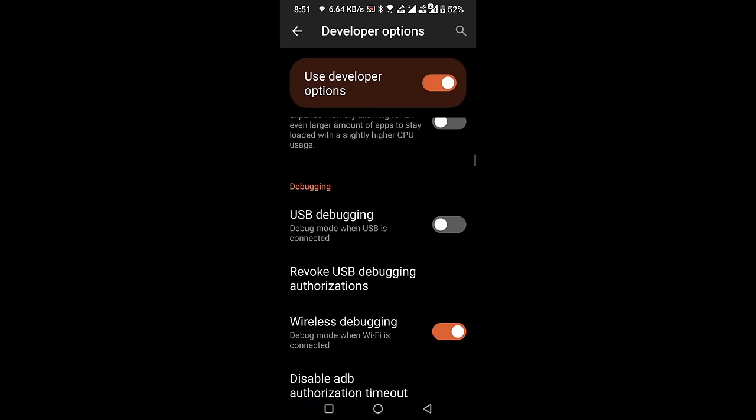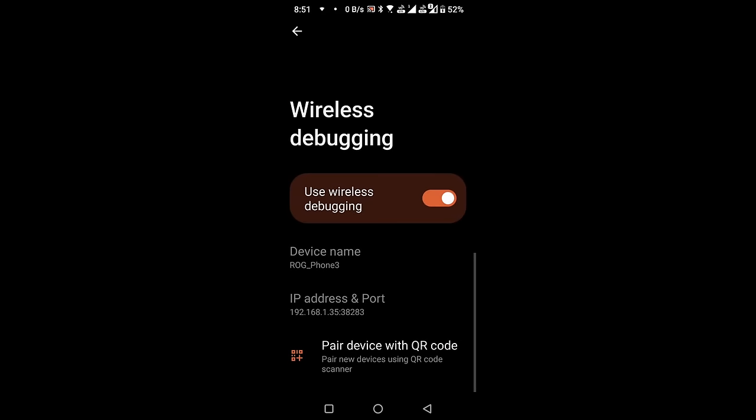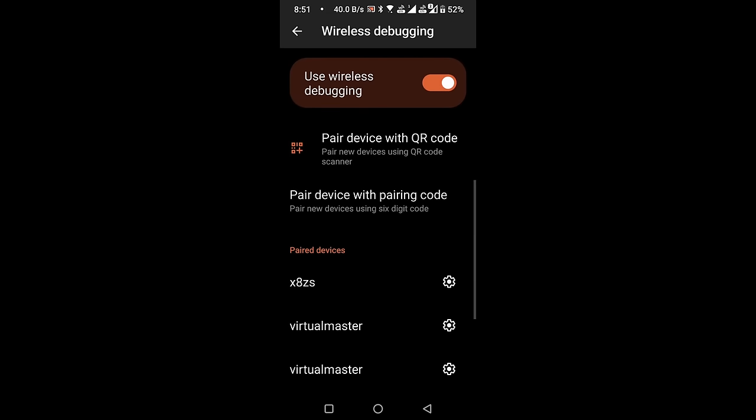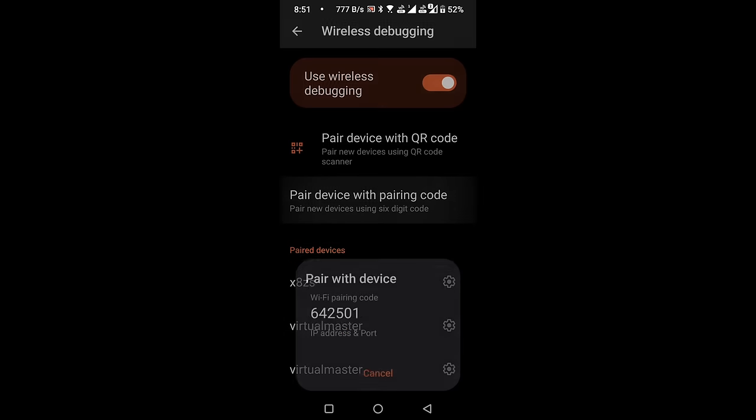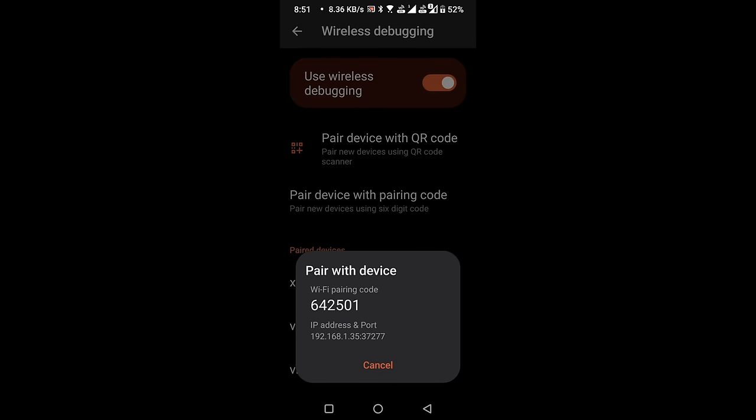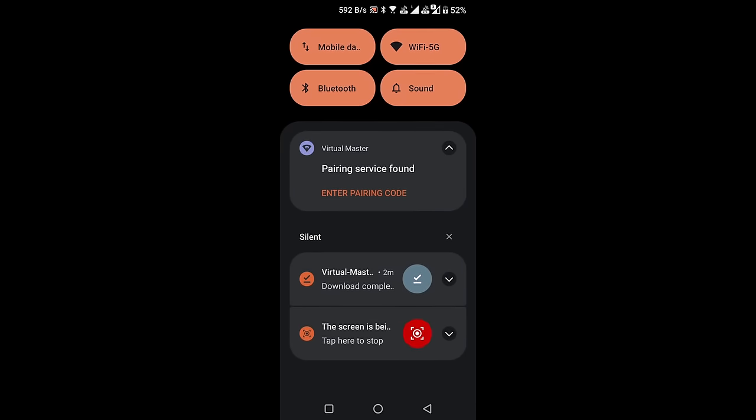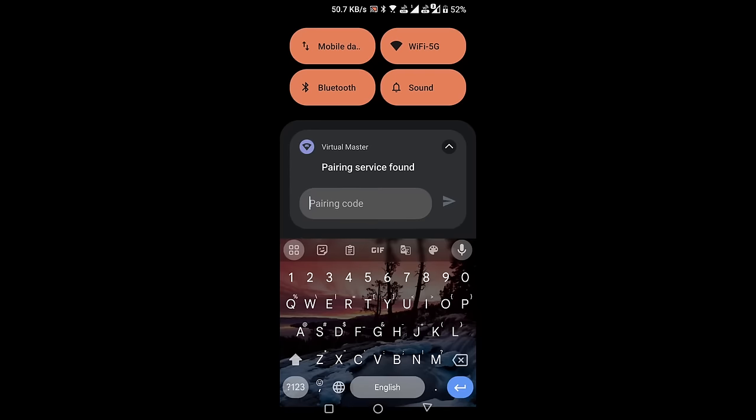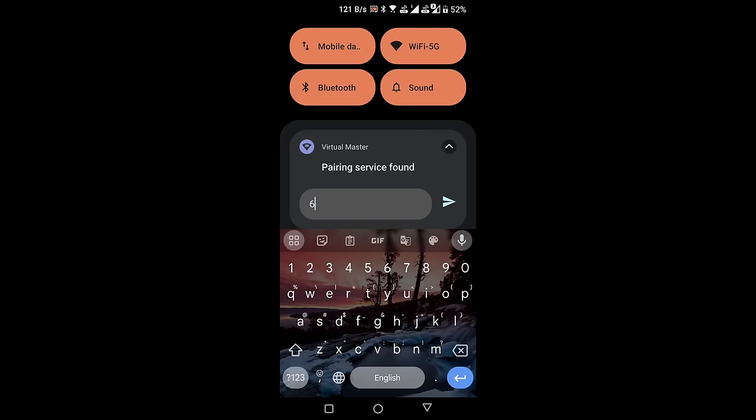Click on Wireless Debugging Options, and select Pair device with pairing code. A six-digit Wi-Fi pairing code will be displayed. Pull down the notification bar on your phone, and enter the provided code.